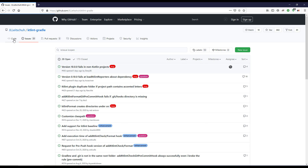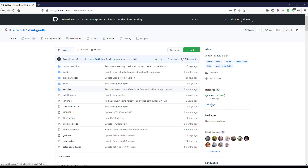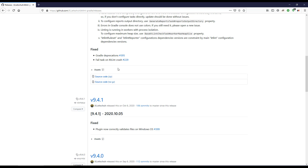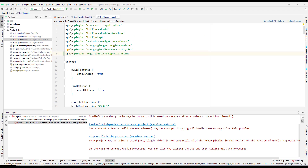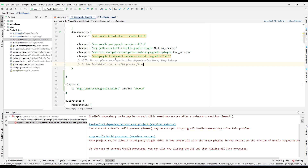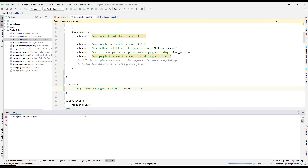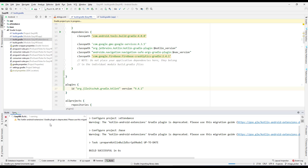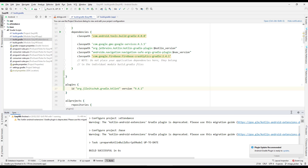Let's try switching to a different version. The current version is 10.0.0. Let me switch back to 9.4.1 to see if that fixes it. I'll update the version in build.gradle to 9.4.1 and synchronize again.